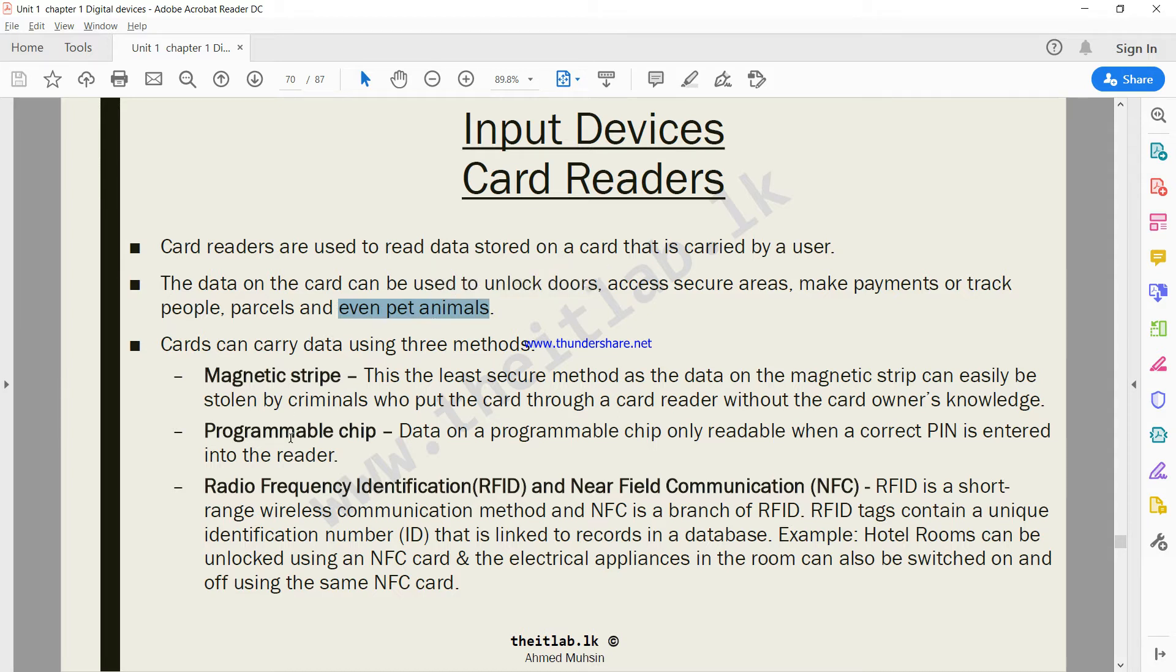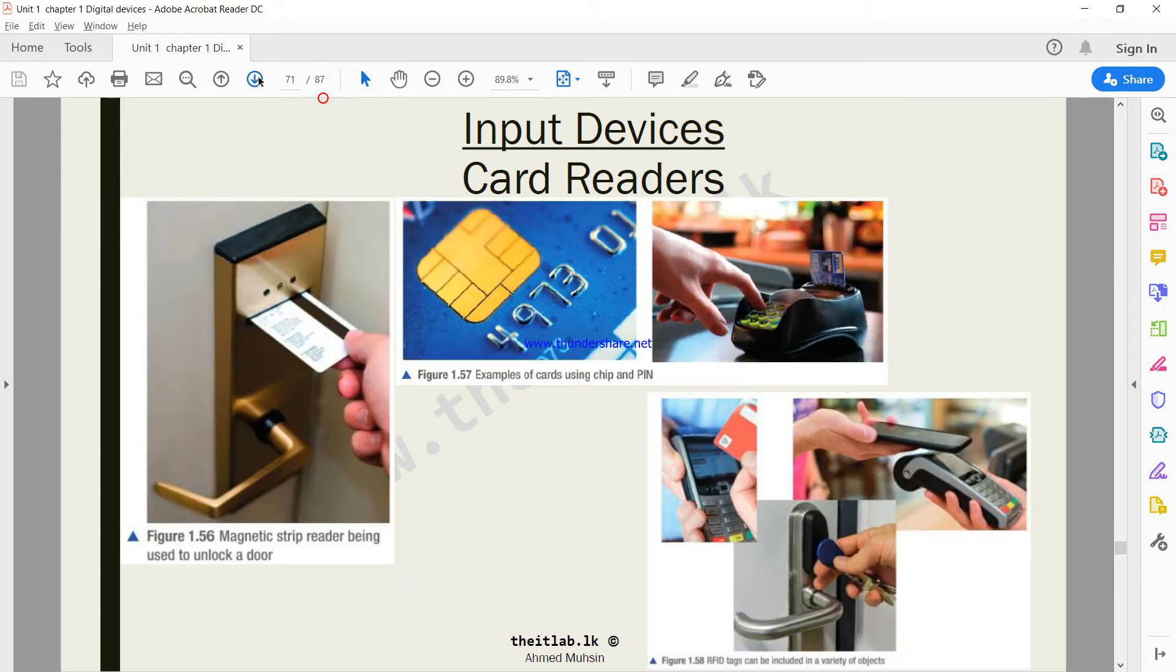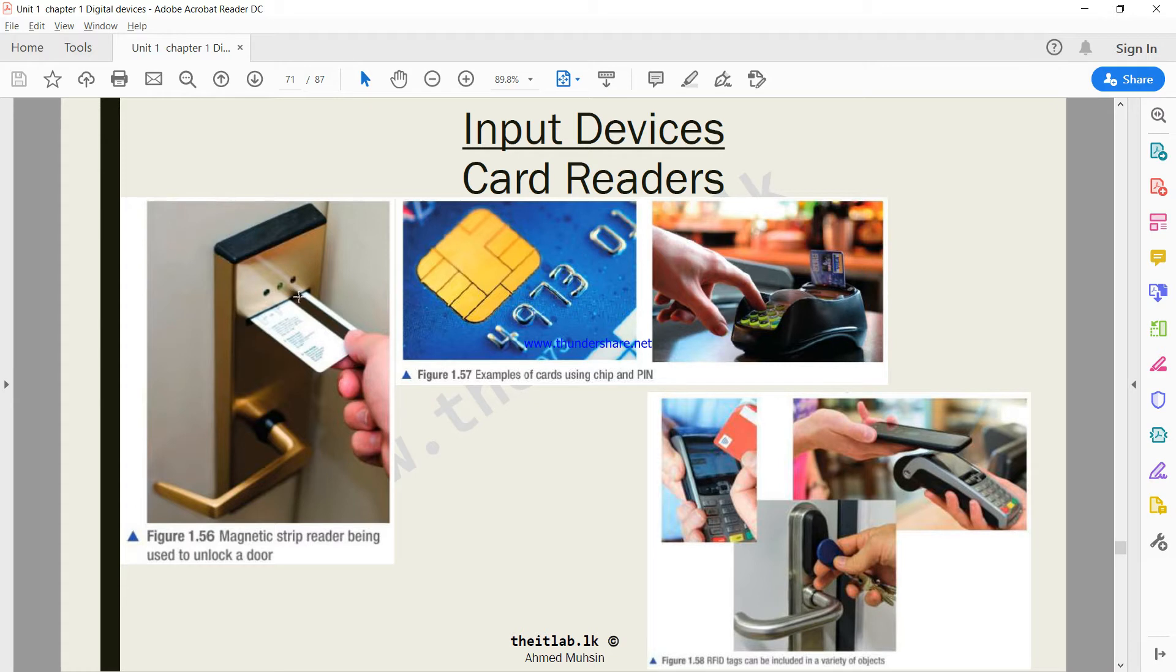The card can be using any three of these methods. The most common and most old method is the magnetic stripe. If you look at this kind of card, it has a black magnetic stripe at the behind of the card.